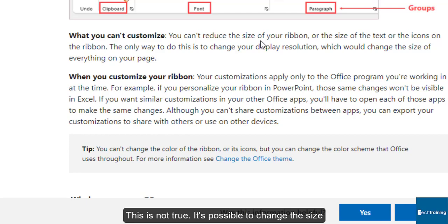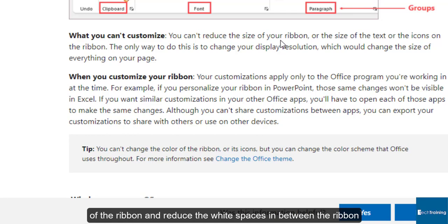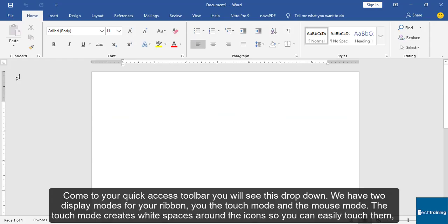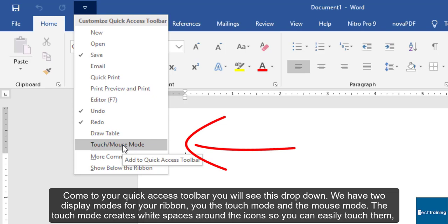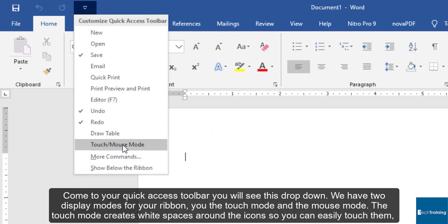So how can we do this? Come to your Quick Access Toolbar. You'll see this drop down. We have two display modes for your ribbon: you have the touch mode and the mouse mode. The touch mode creates white spaces around the icons so you can easily touch them, then the mouse mode is the normal mode that you want to return to.